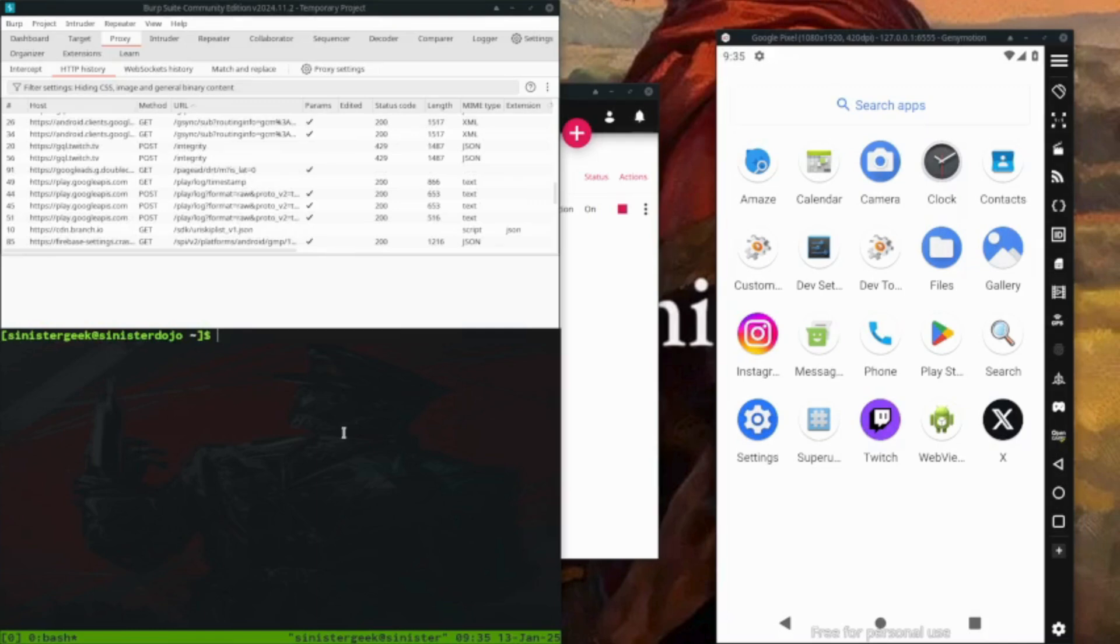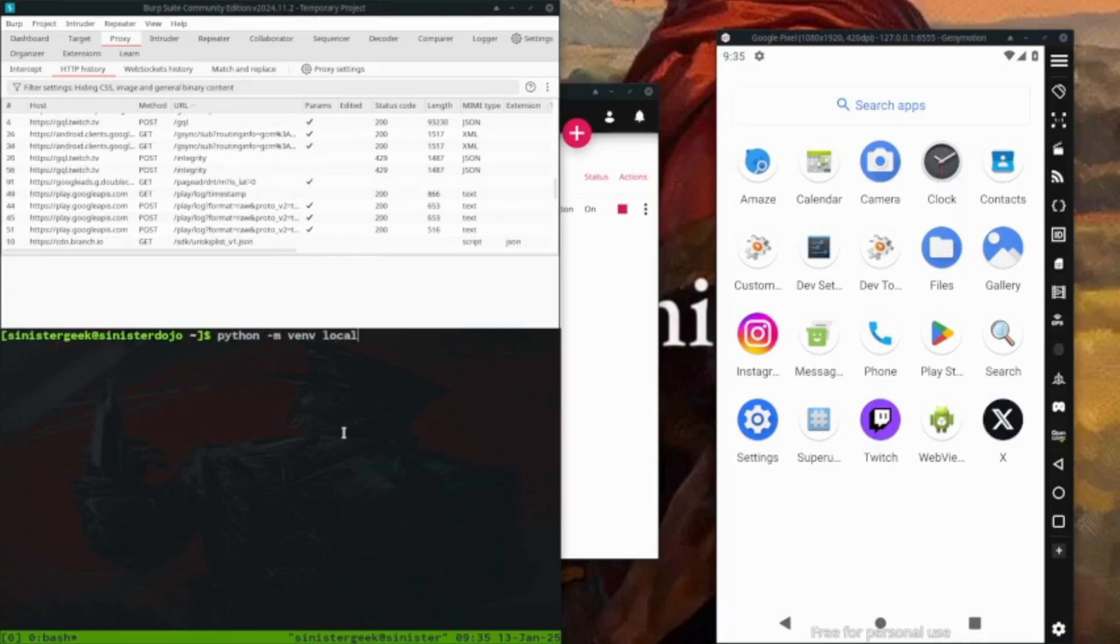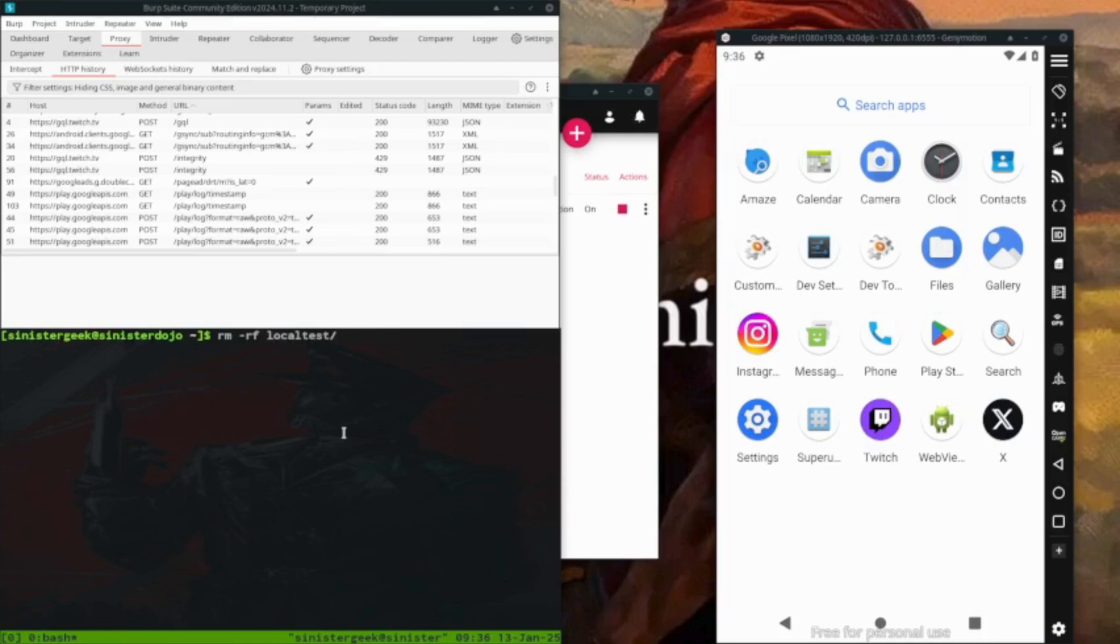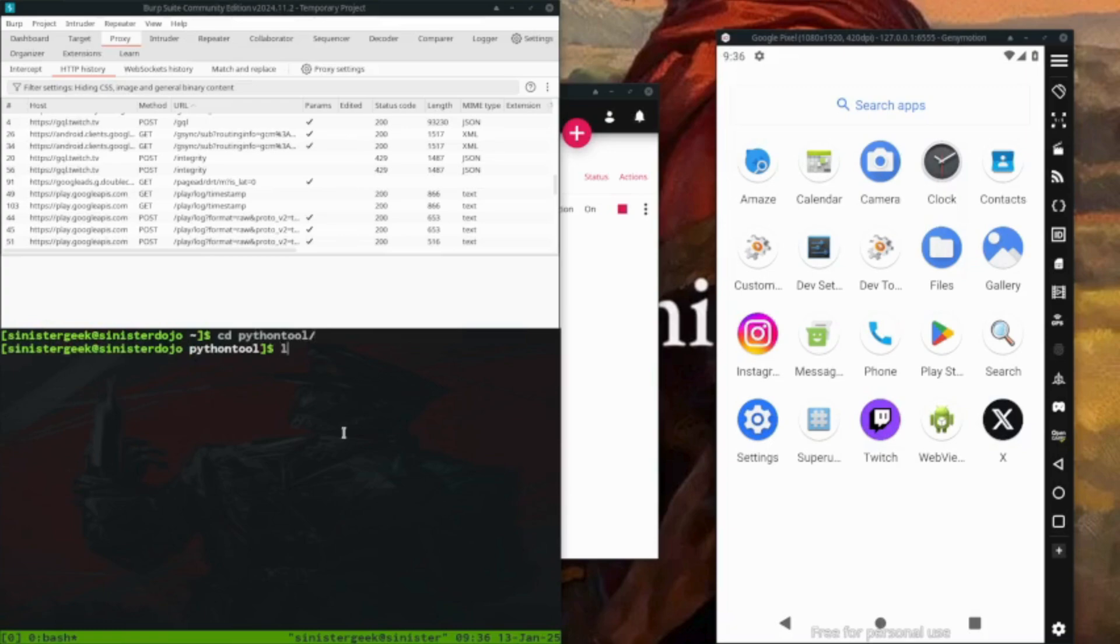You want to install Frida, then Frida tools, and objection. How we want to do is create the virtual environment. So we can do Python, make a virtual environment. That's going to be local test. I have already created the virtual environment so I want to continue from there.